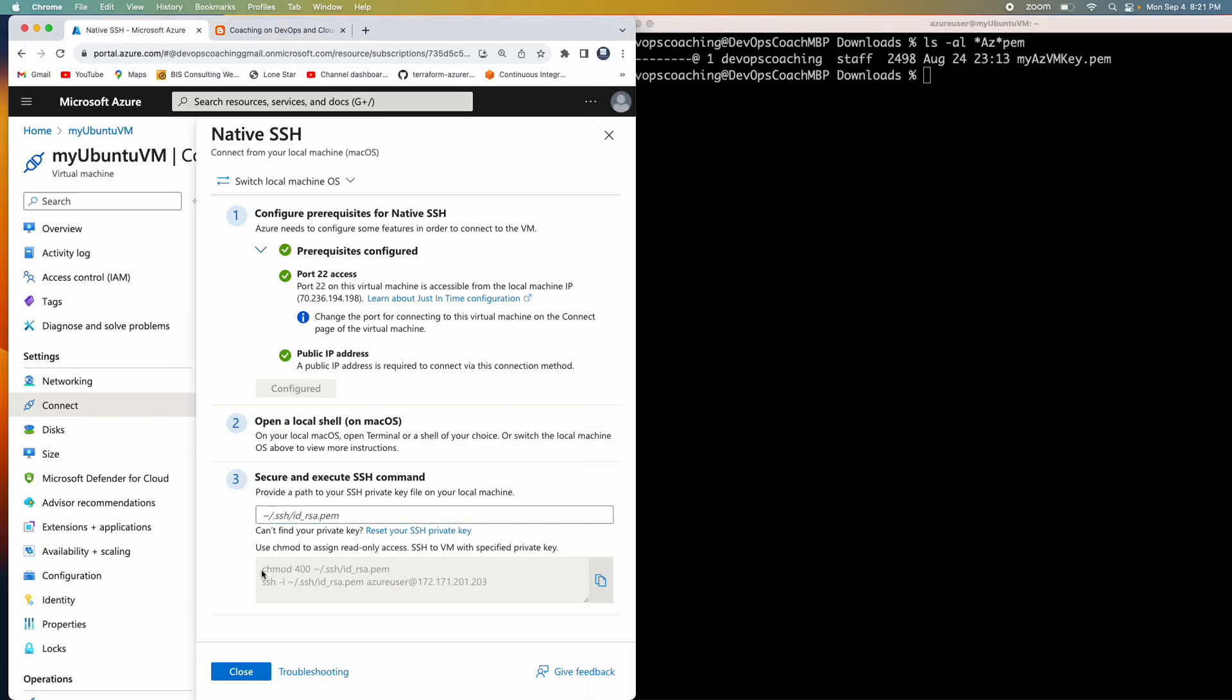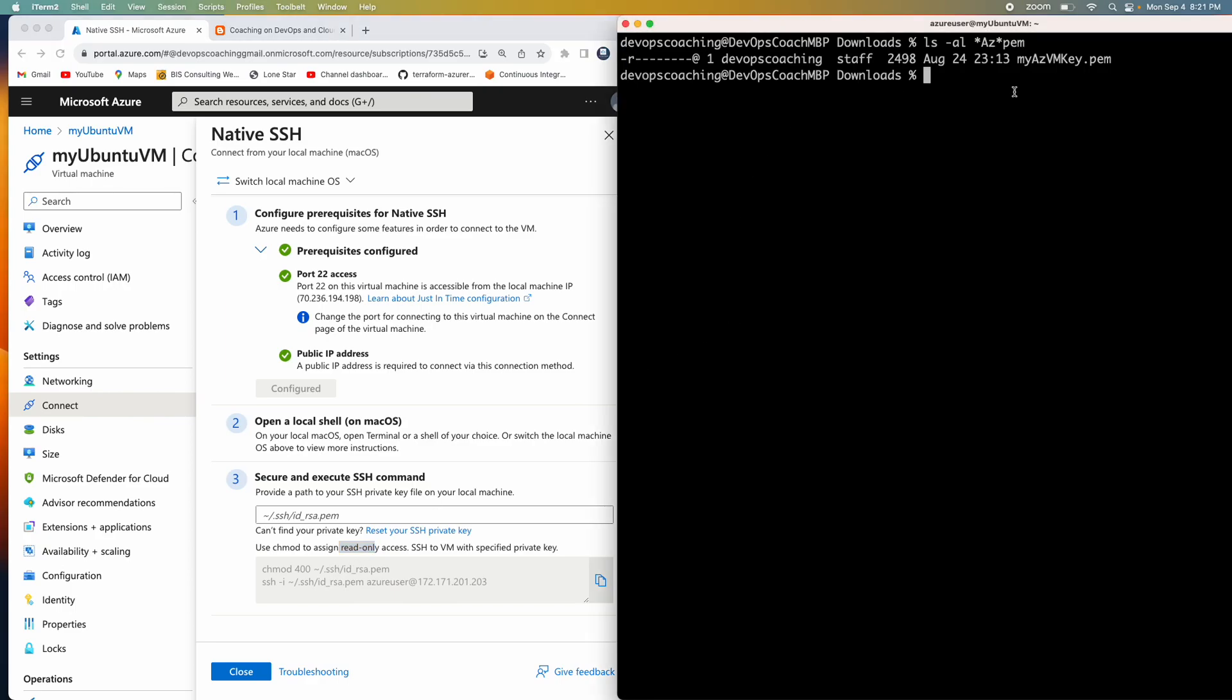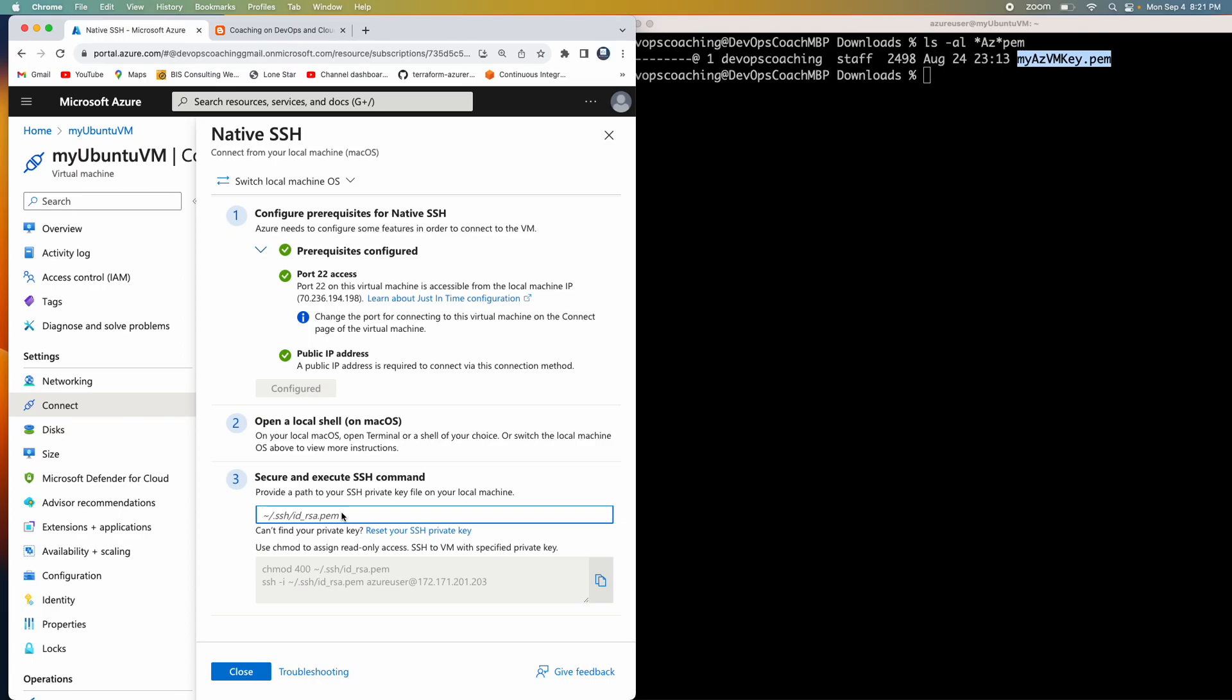You can copy this particular command. Okay, so when you do that, this will ensure that your key is having only read-only access. That is also mandatory for Mac operating system. But anyway, I already took care of that. So I'm going to copy the key and then paste that over here.